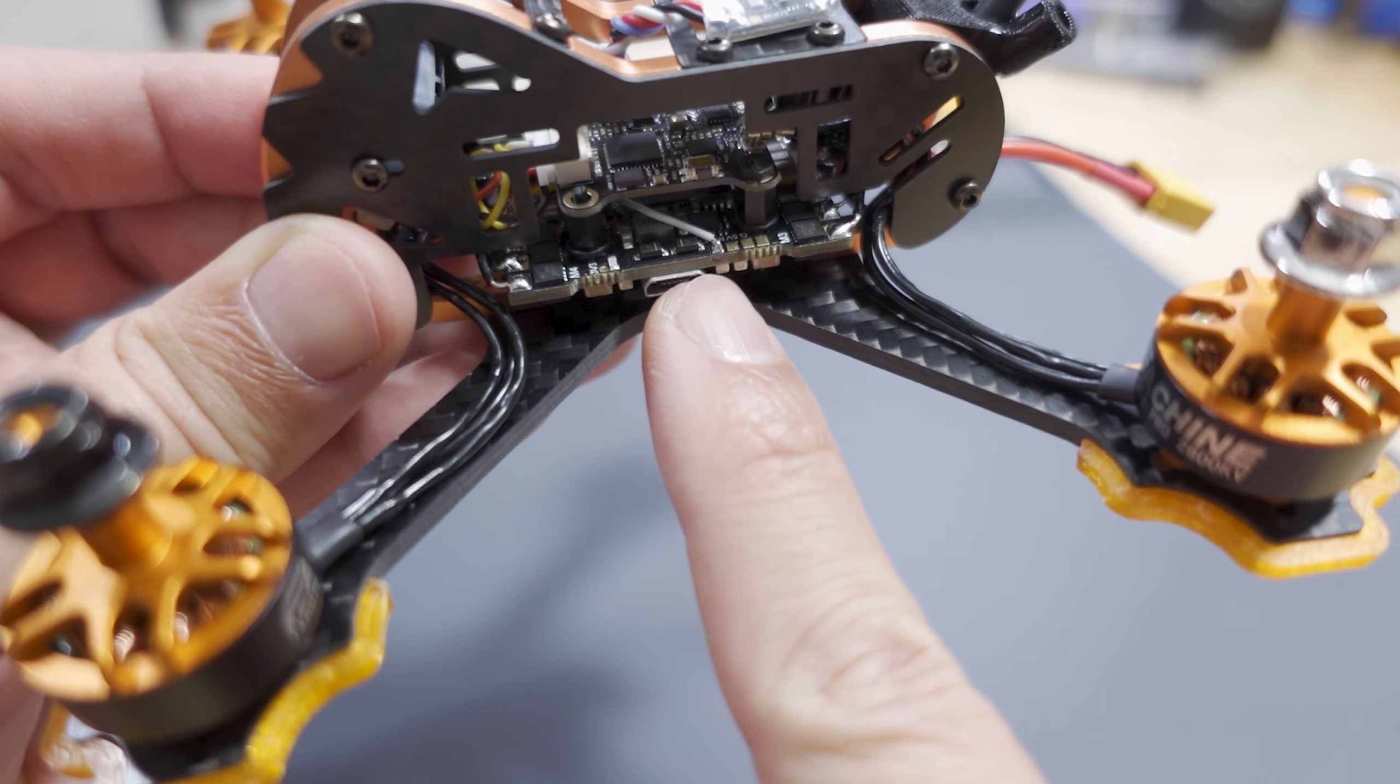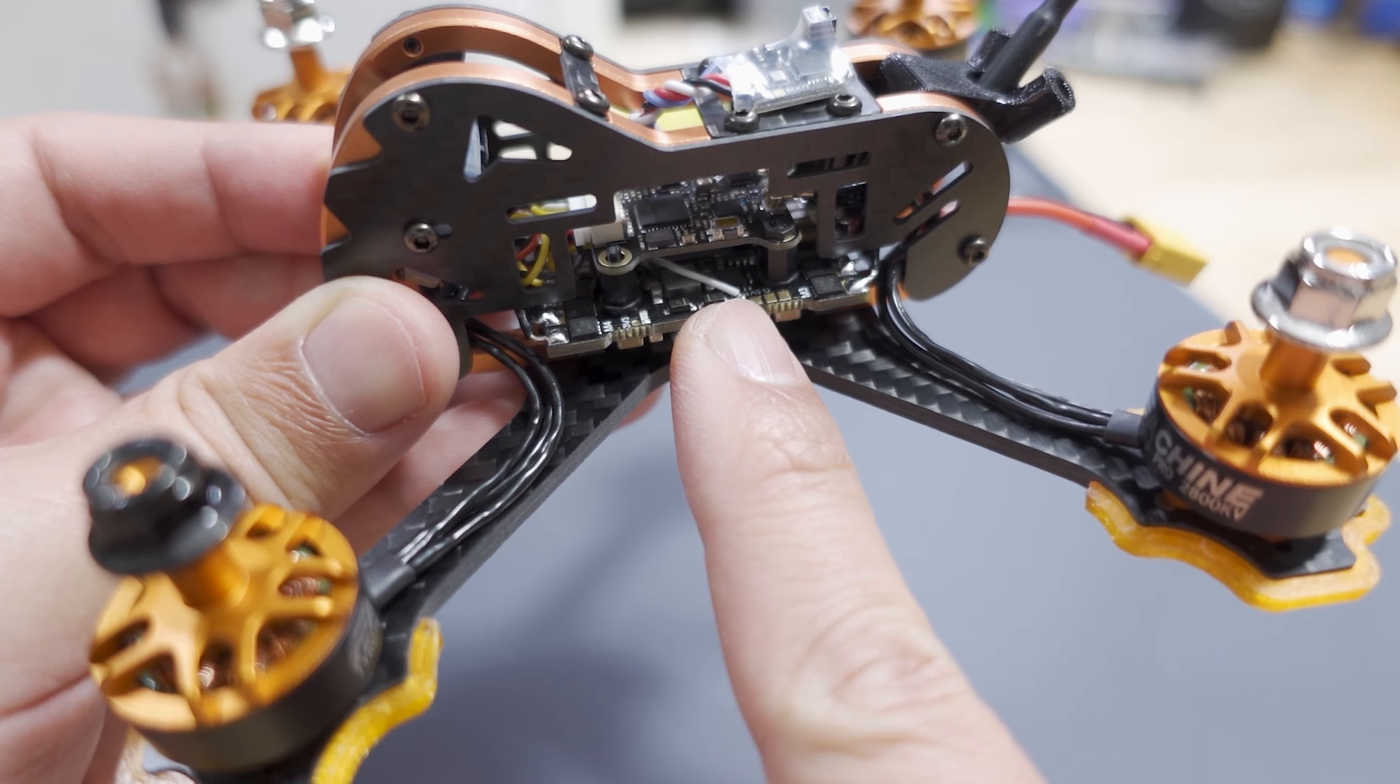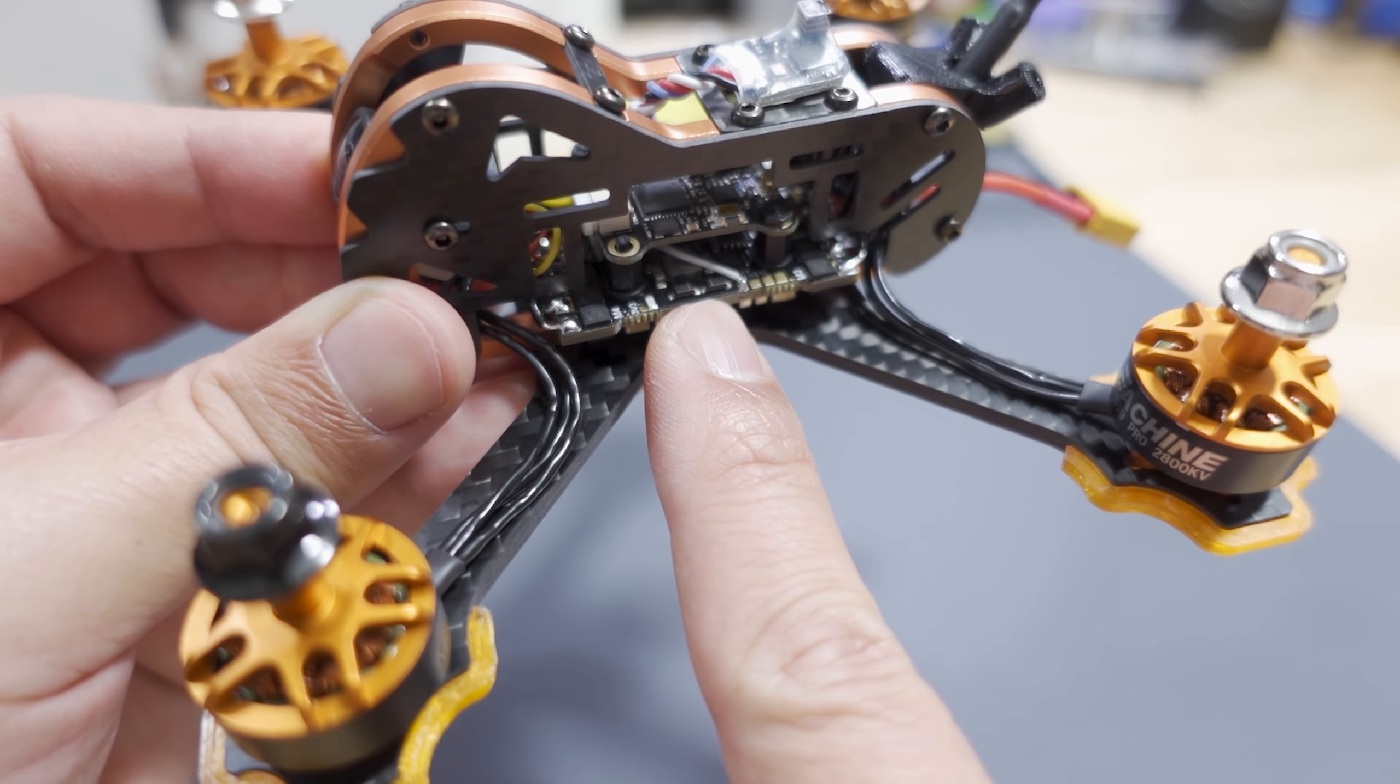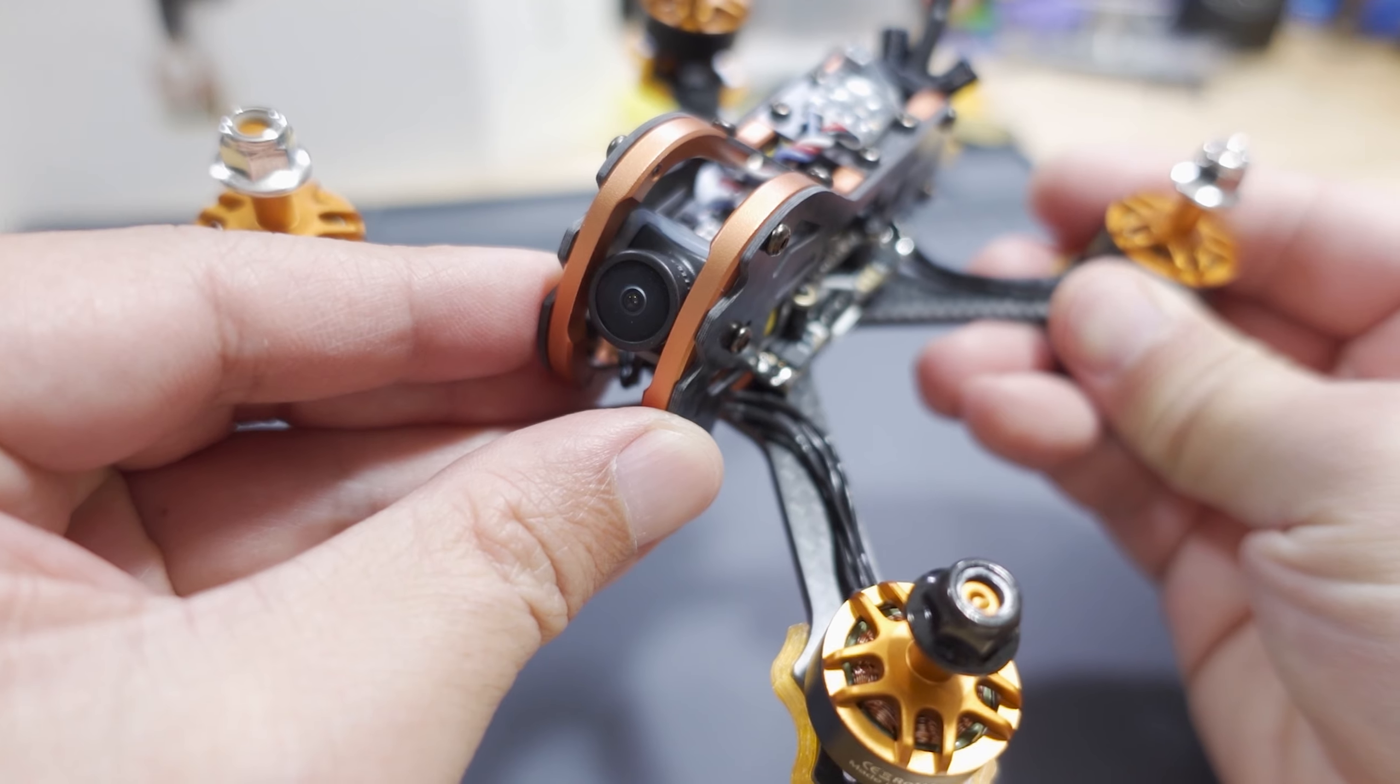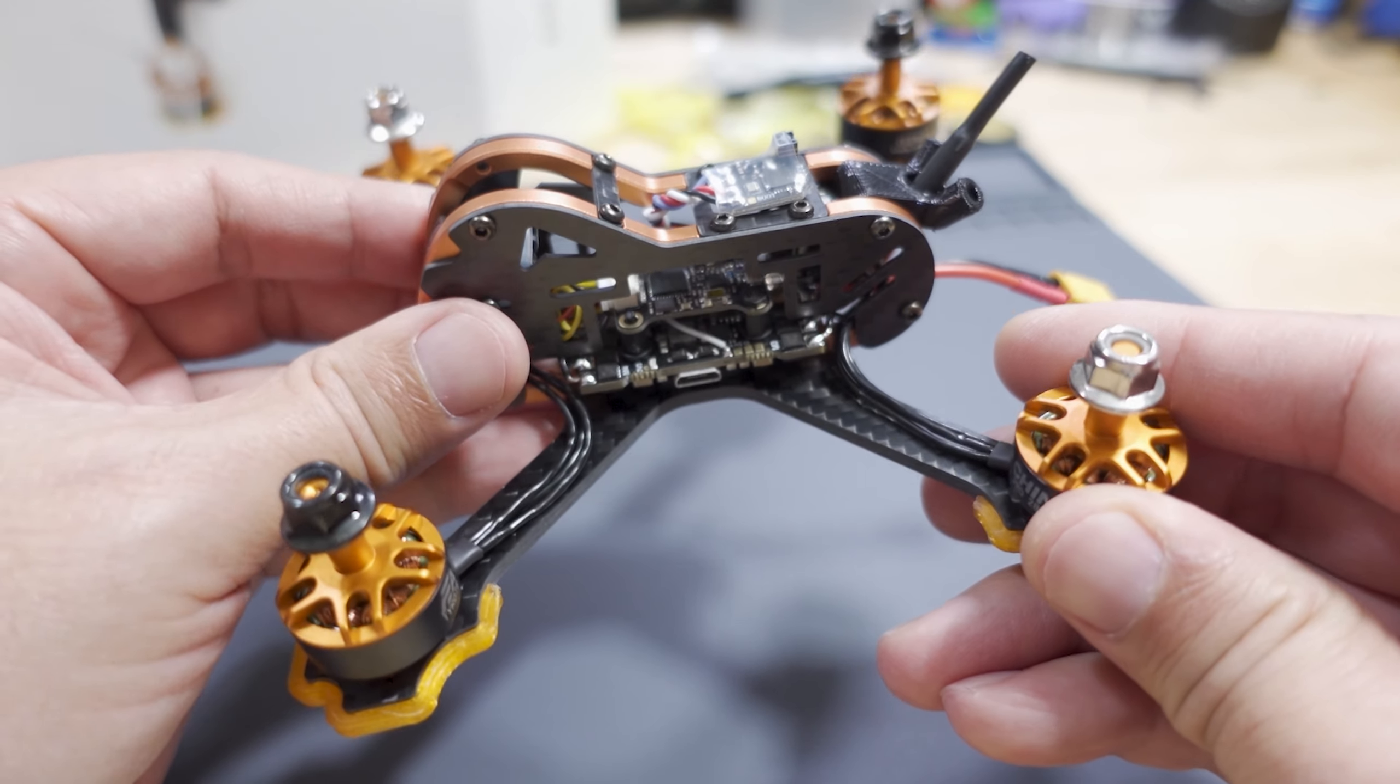You have the video transmitter, and you have a 4-in-1 ESC and flight controller combo board now. The ESC is now rated to 35 amps, so maybe that's where the pro comes from. I think the original was a 4-in-1 20 amp ESC, but this is a 3-inch prop, so it wasn't really necessary. BMI270 gyro now on this one. They did upgrade the camera to the Runcam Nano 2.